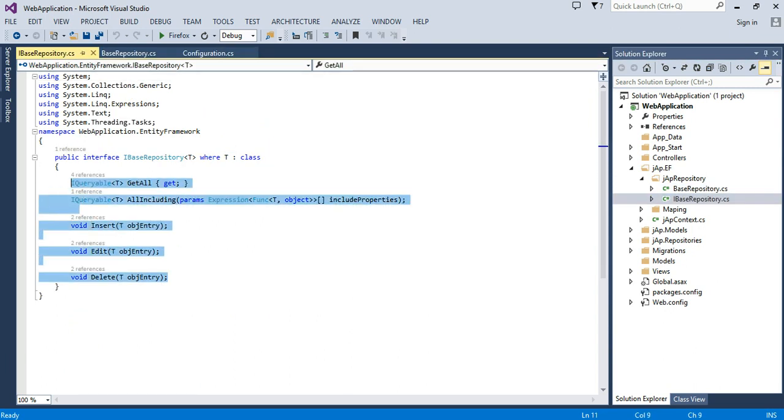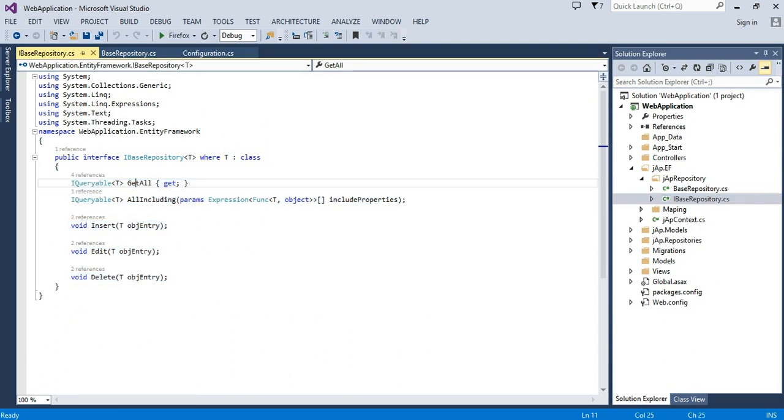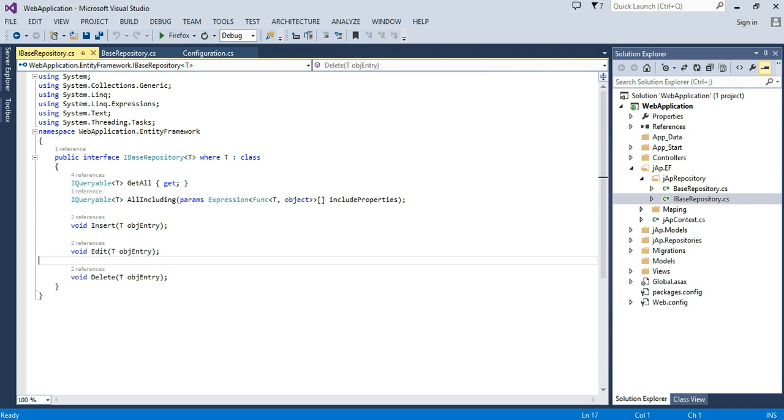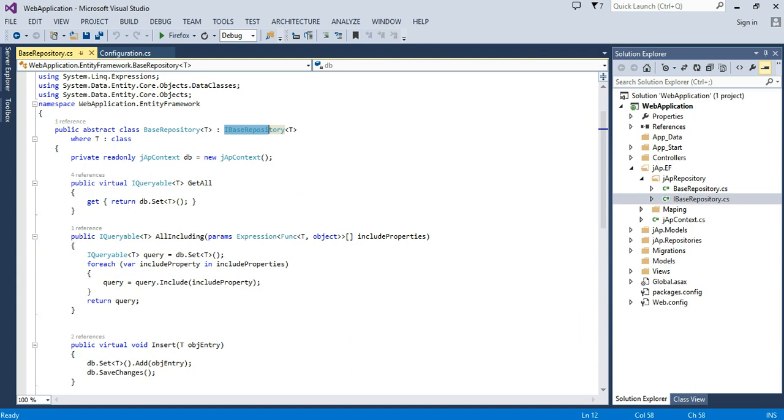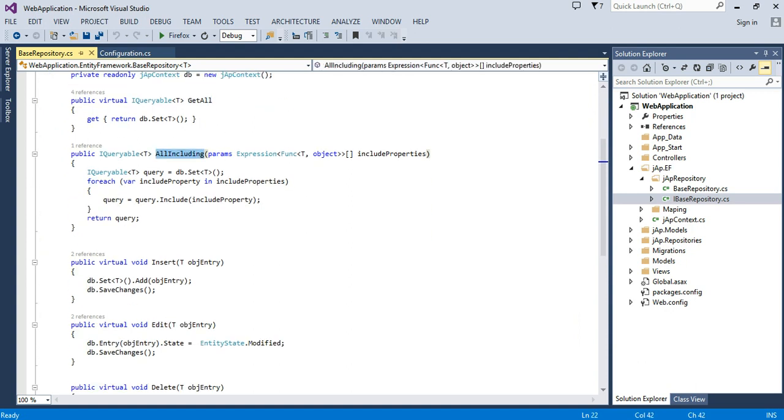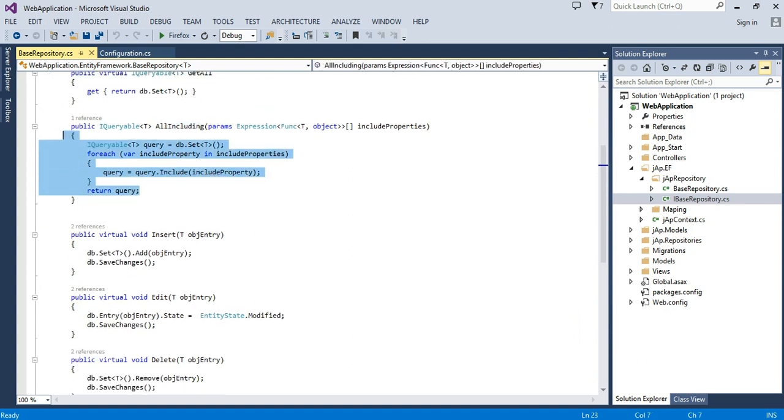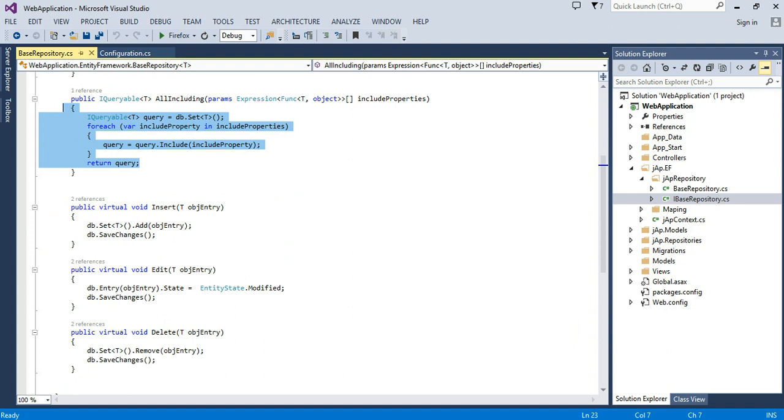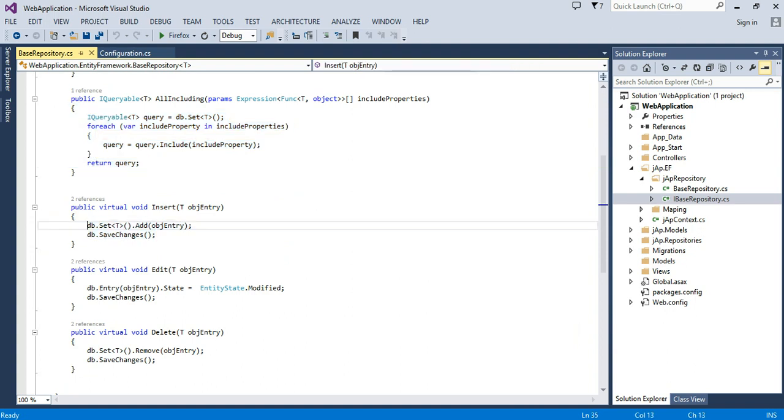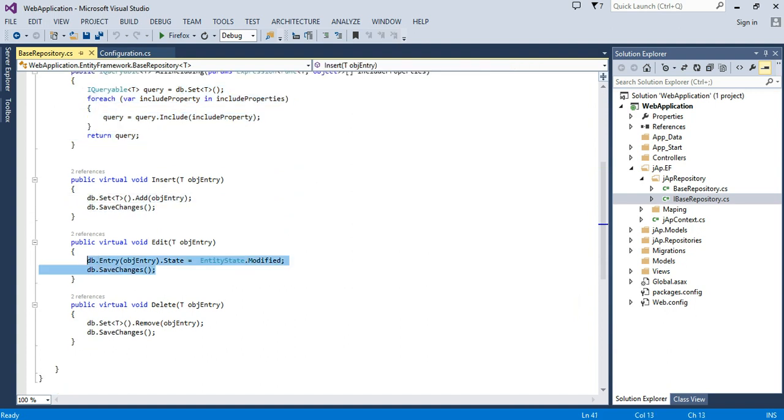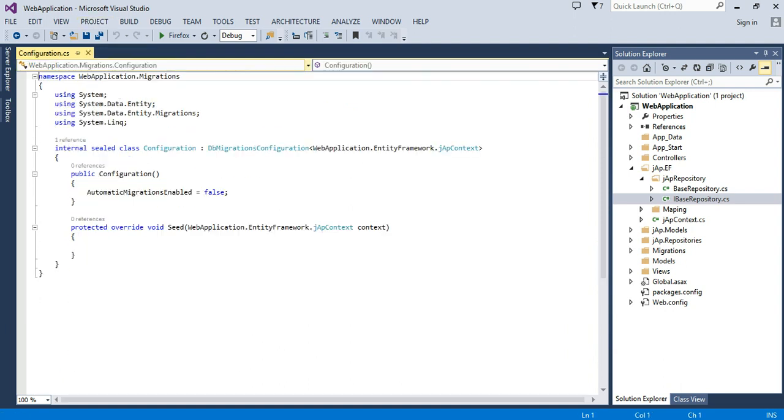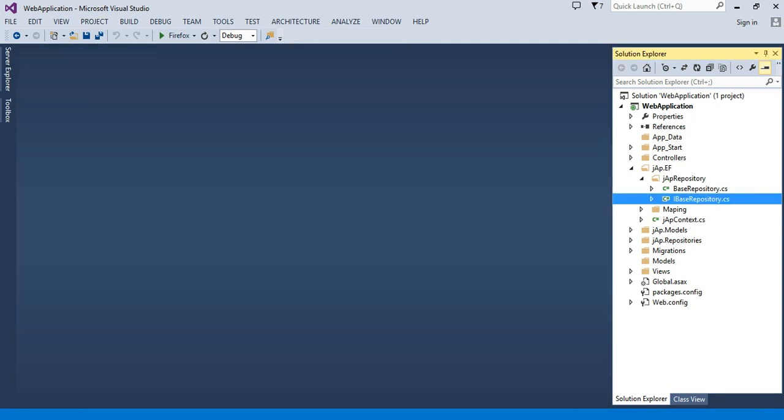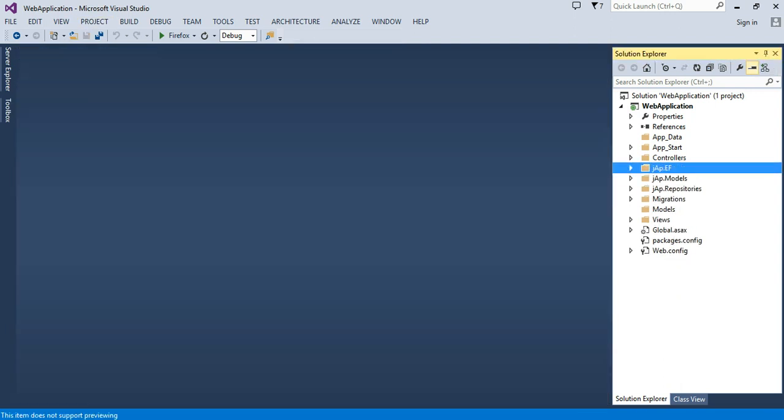This will return all rows. This will return all with include if having a child table. This will insert, this will edit, and this will update. Here with the same name, we will have all the methods with signatures we have coded.